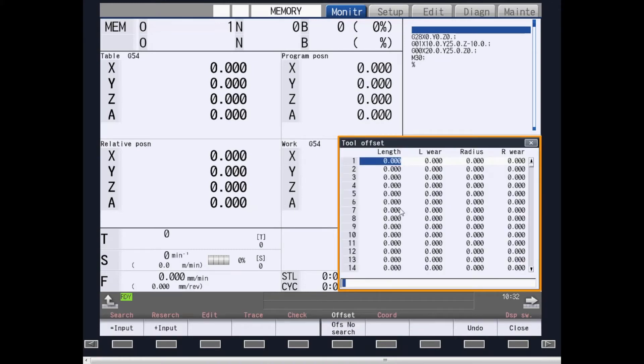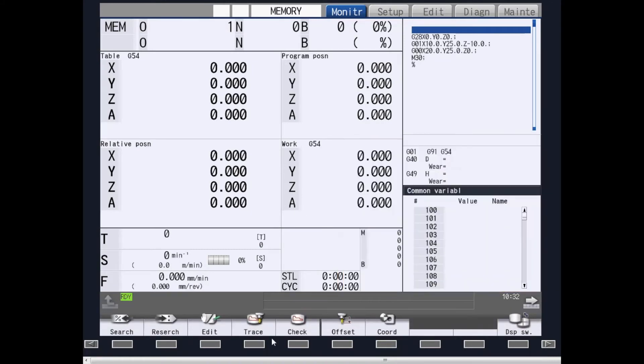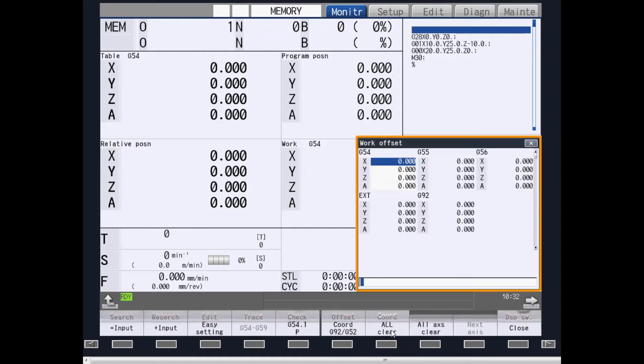Offset provides you an area to change your tool offsets. Coordinate provides you an area to change your work coordinate offsets.